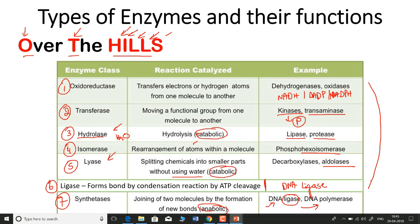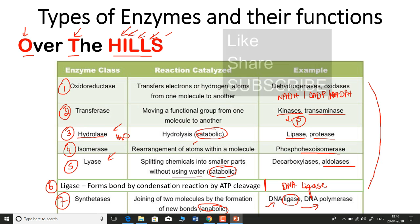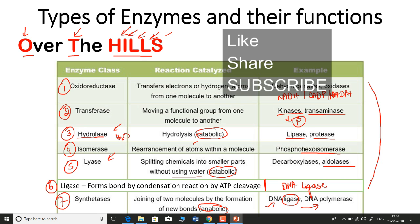So the best way to remember all the different classes of enzymes is 'Over The Hills.' If you like this video, please hit the like button, share it with your friends, and subscribe for more videos. Thank you very much.